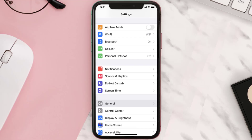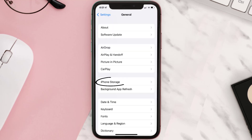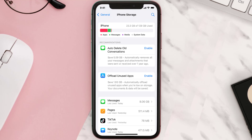Go to your device settings and then scroll all the way down to General and tap on it. Then tap on iPhone Storage. From here, search for the app and then tap on it.